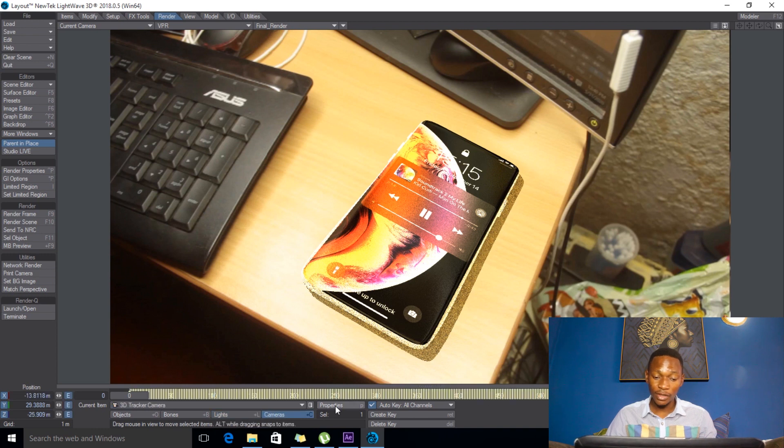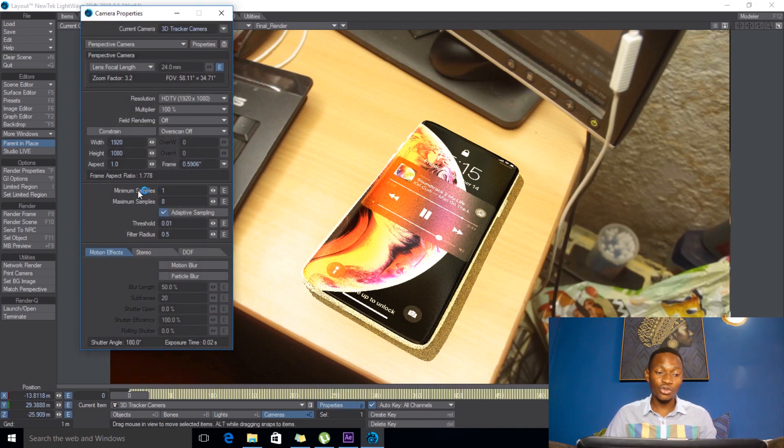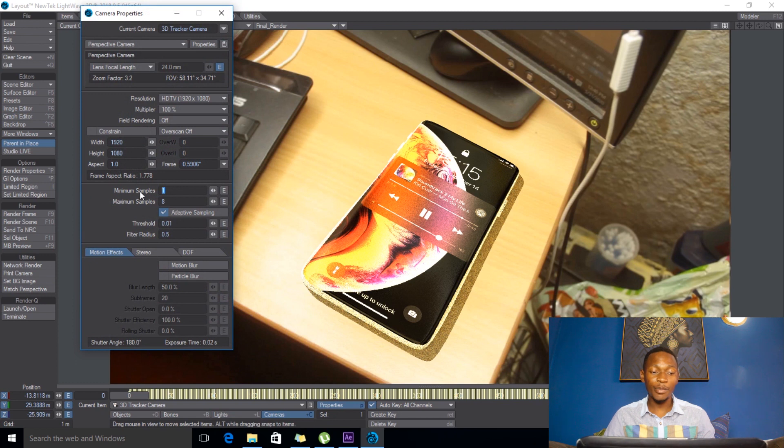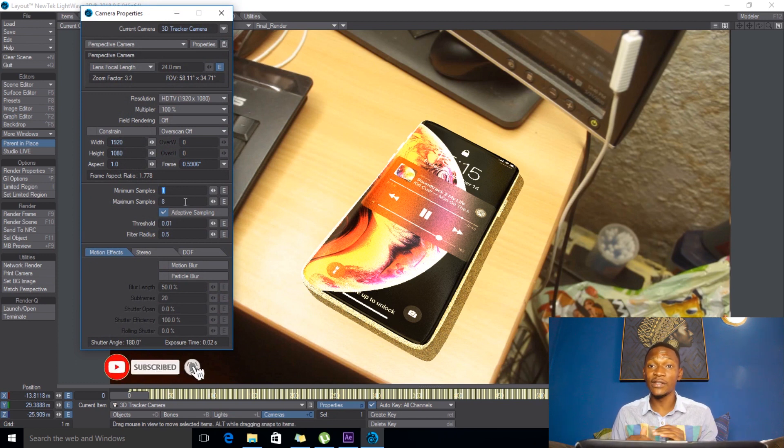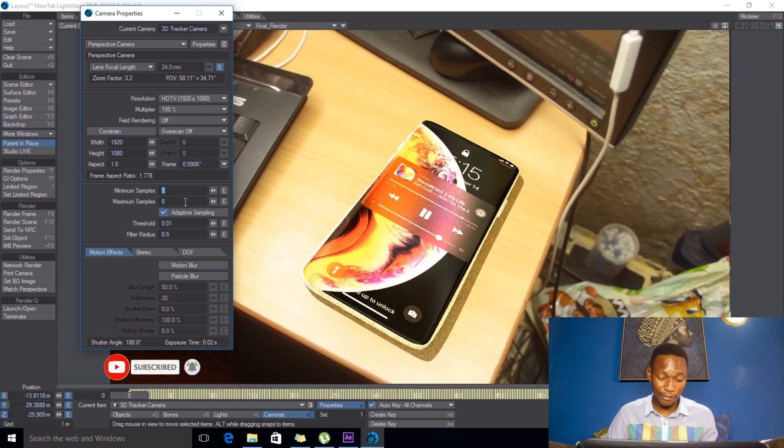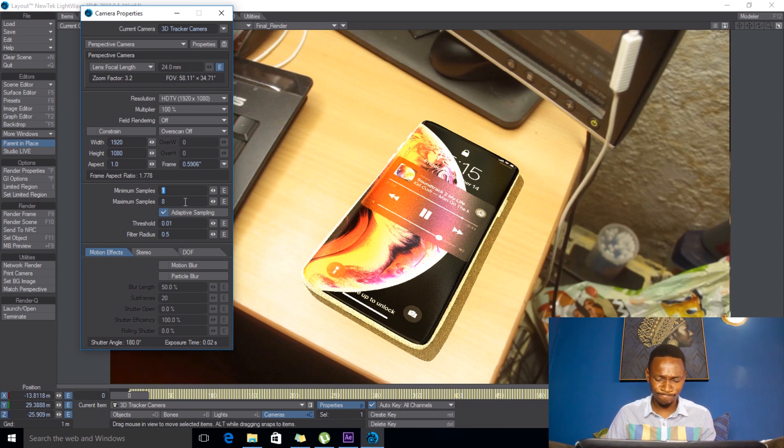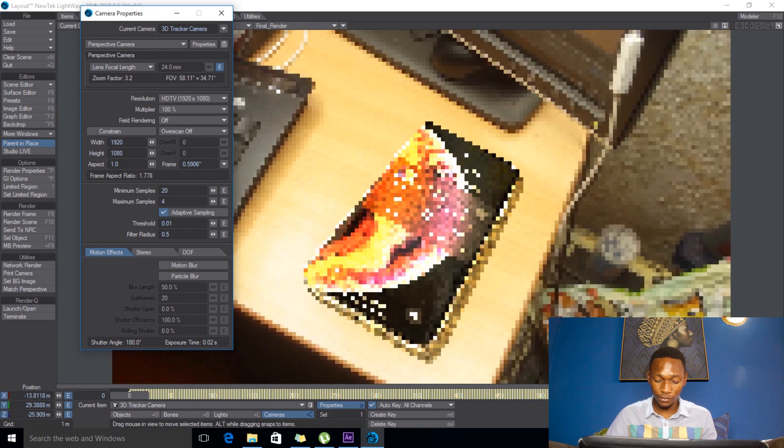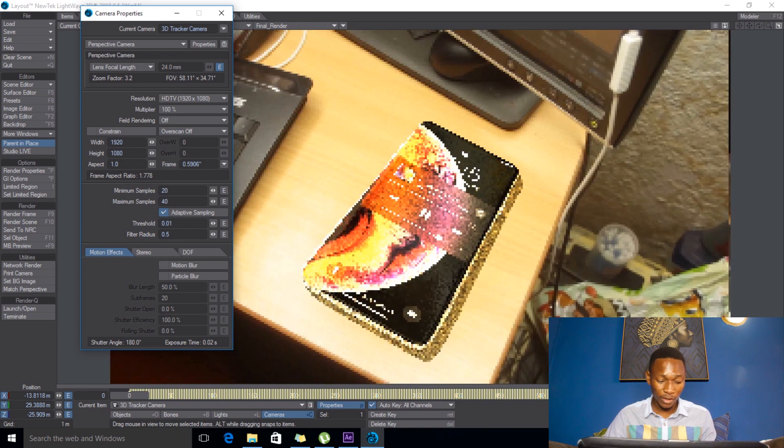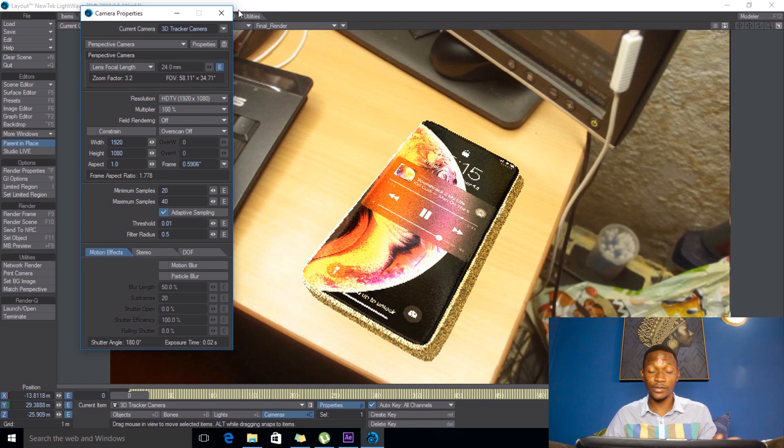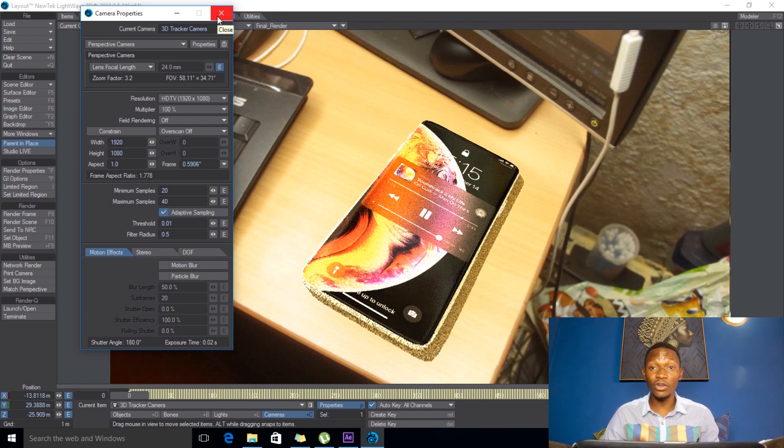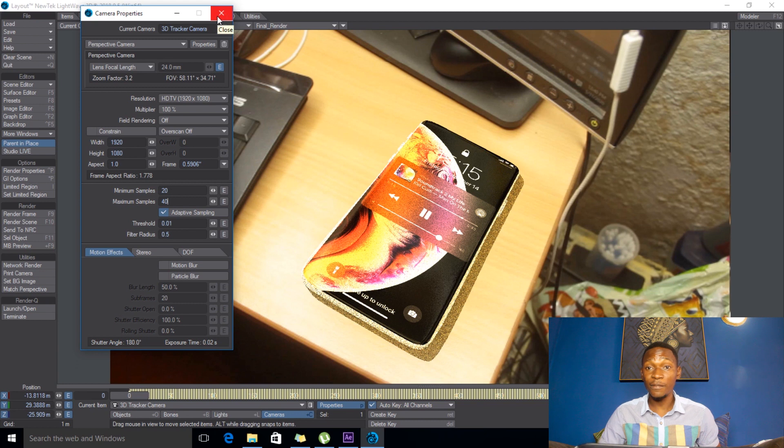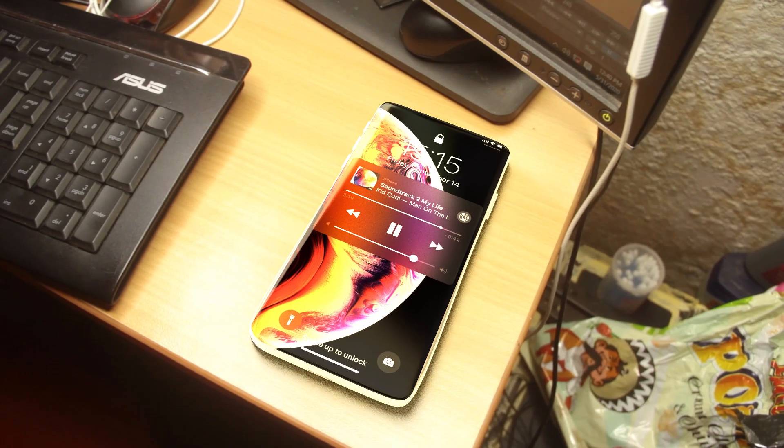And after this I come to my camera properties. So you can change this sample maximum sample. So one thing I've noticed that actually works better is you put a divisible number. Say for example if I put 20 here, then here I can just put 40. That works. So depending on how big your machine is, keep in mind bigger the number here, the longer the render takes.